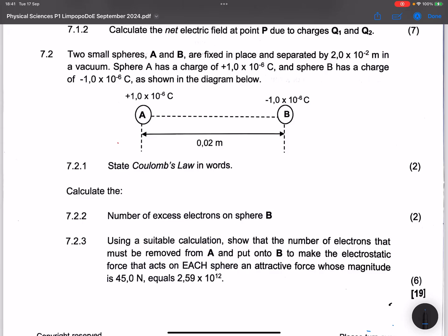Looking at 7.2: two small spheres A and B are fixed in place and separated by 2 times 10 to the power minus 2 meters in a vacuum. Sphere A has a charge of 1 times 10 to the power minus 6 coulombs and sphere B has a charge of negative 1 times 10 to the power minus 6 coulombs, as shown in the diagram. Firstly, state Coulomb's Law: the electrostatic force between two point charges is directly proportional to the product of the magnitudes of the charges and inversely proportional to the square of their distance apart.